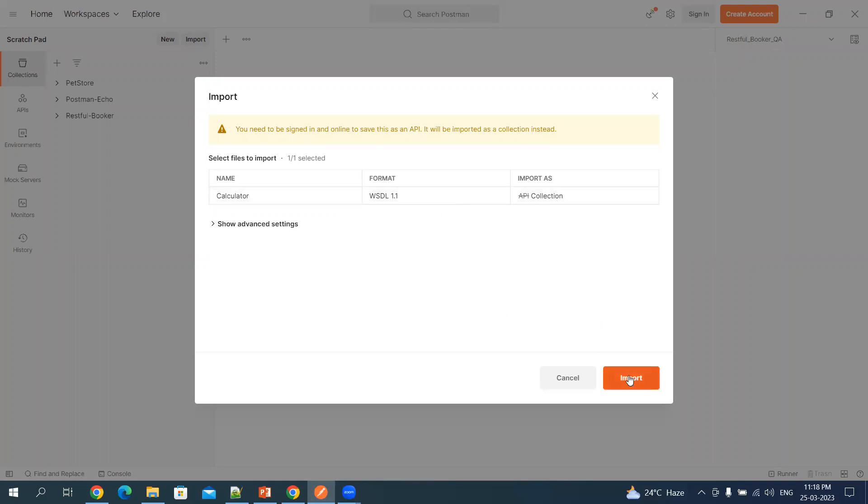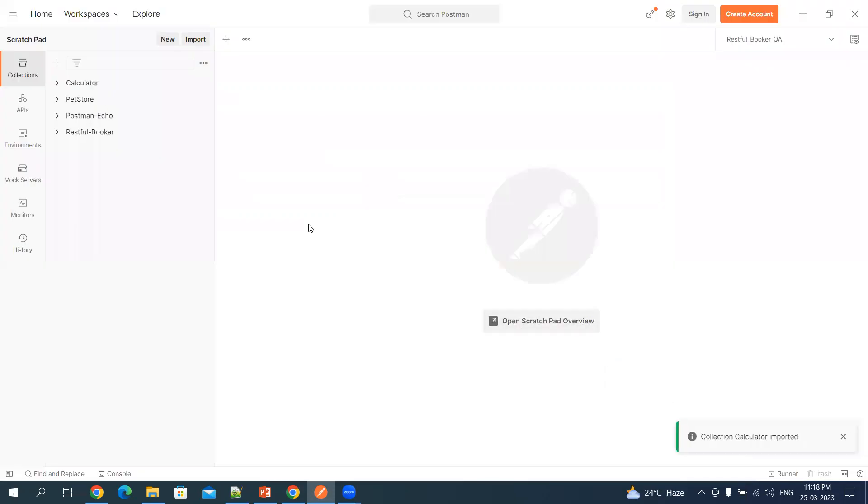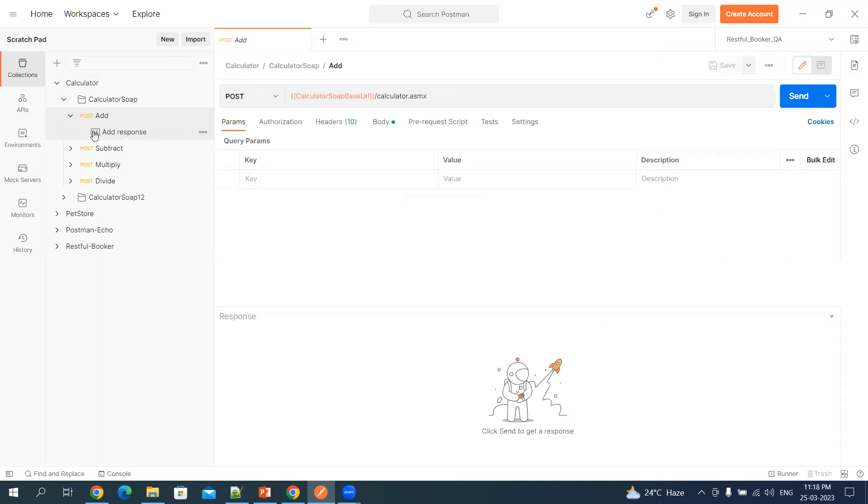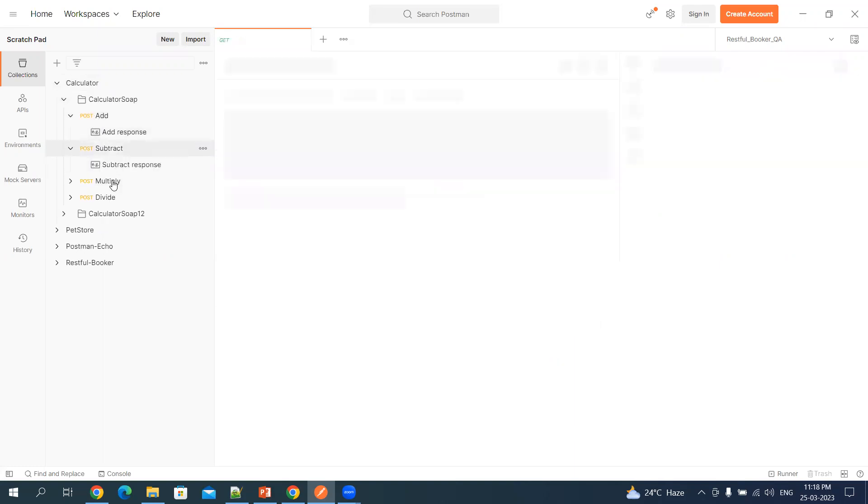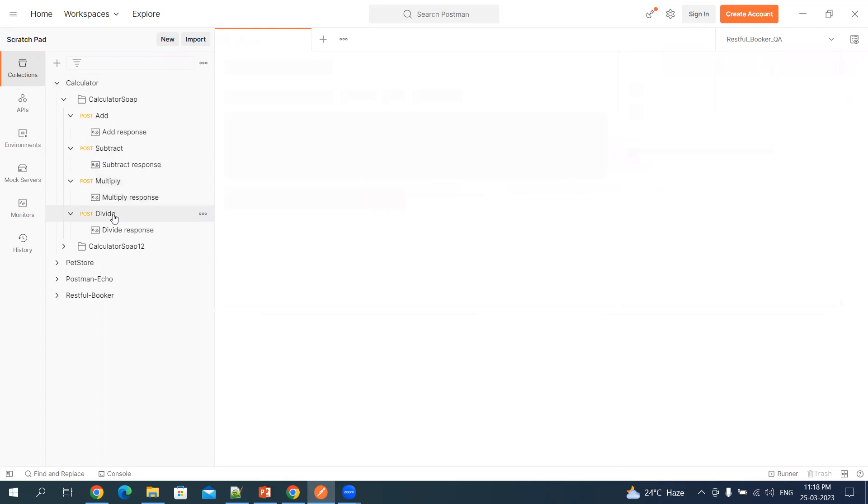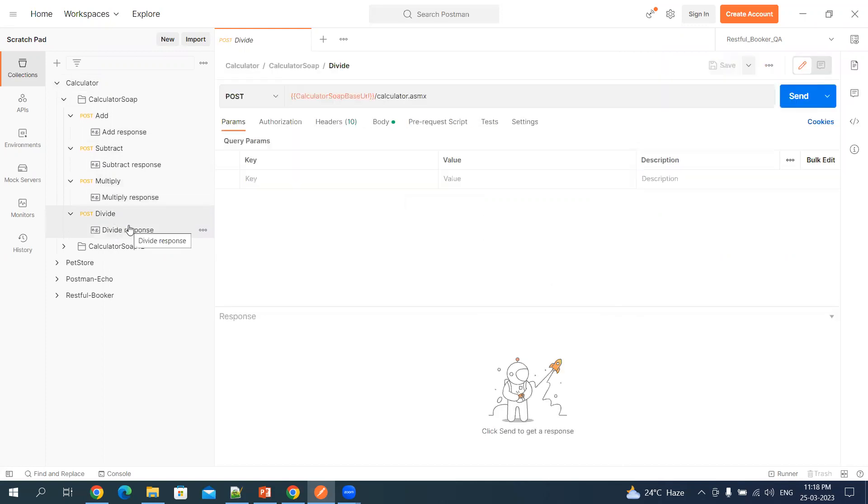Let's click on import. It imported this WSDL file. When you expand this, you will find different methods which are available in this WSDL file.